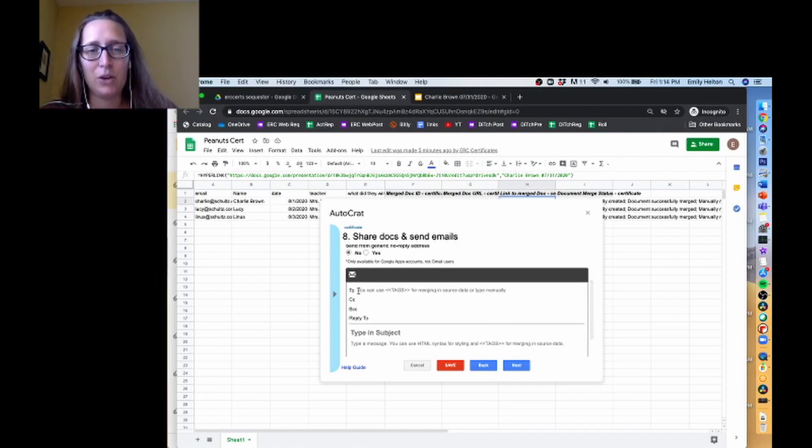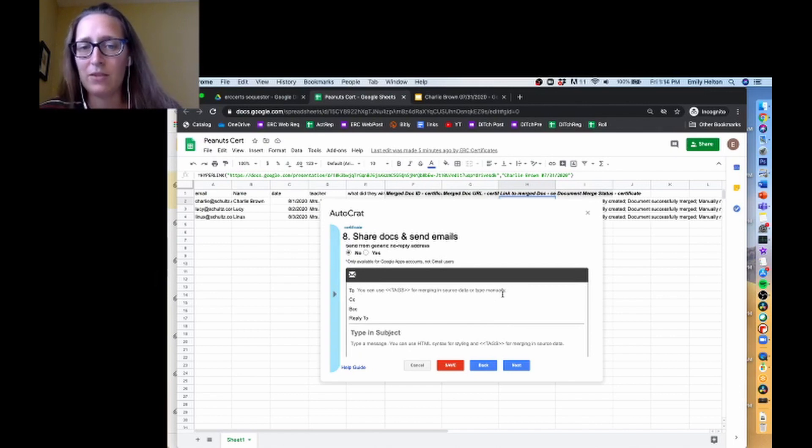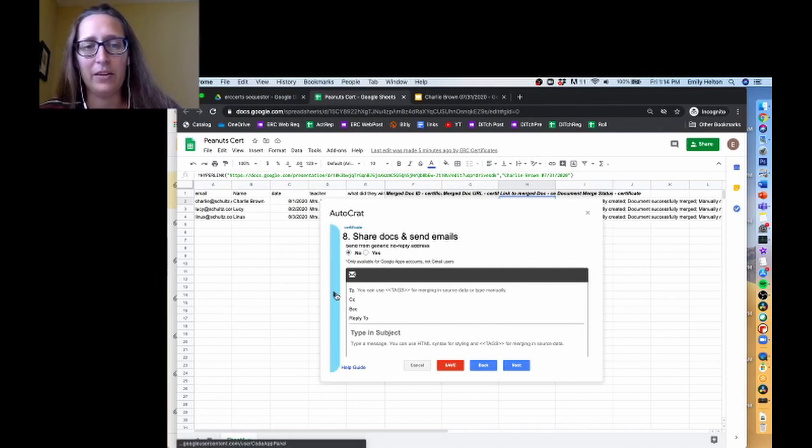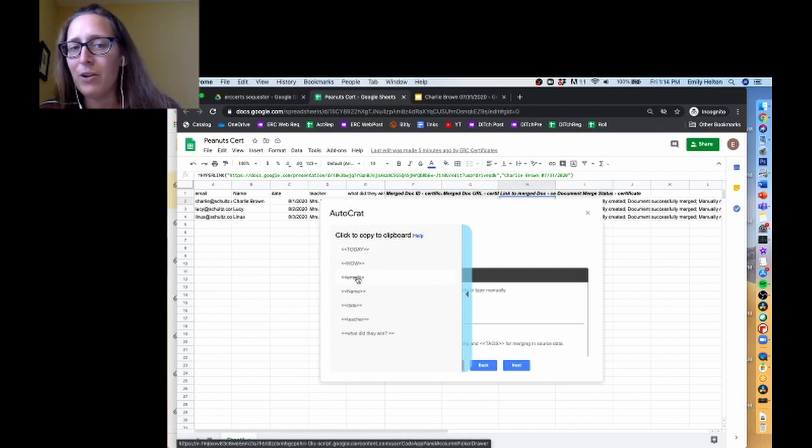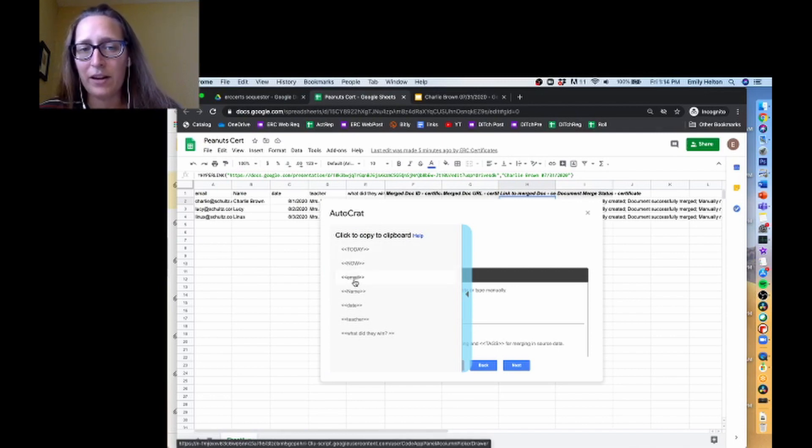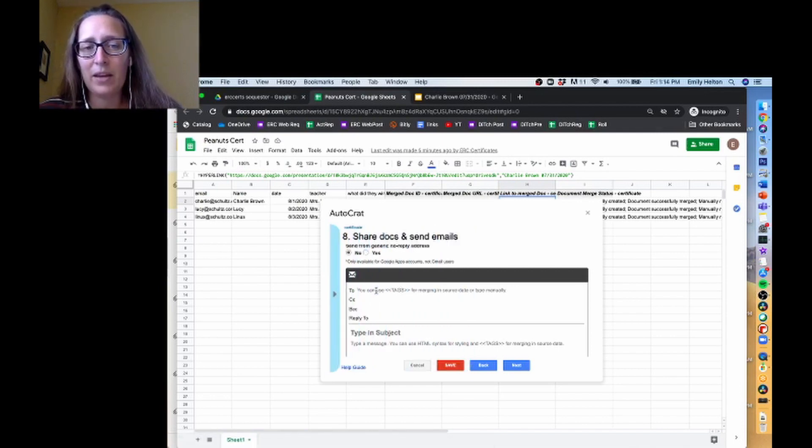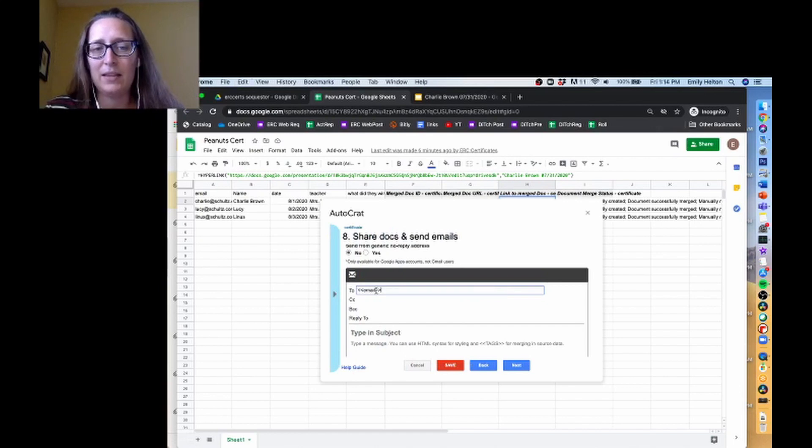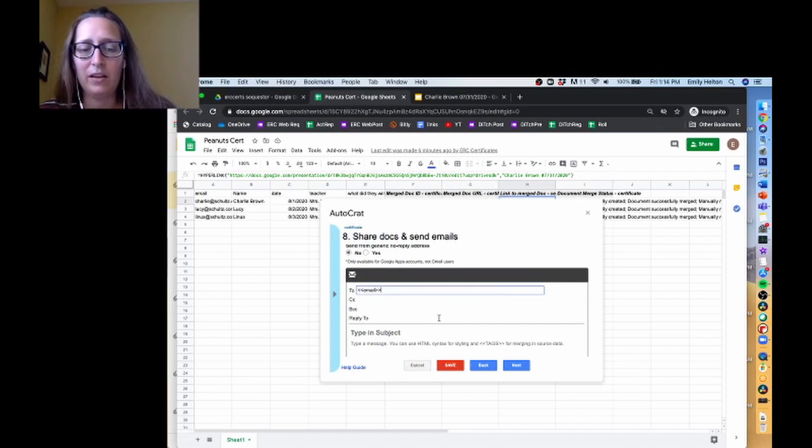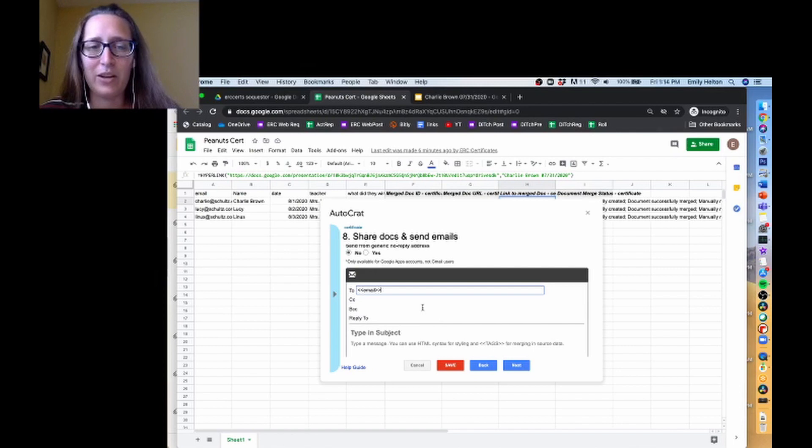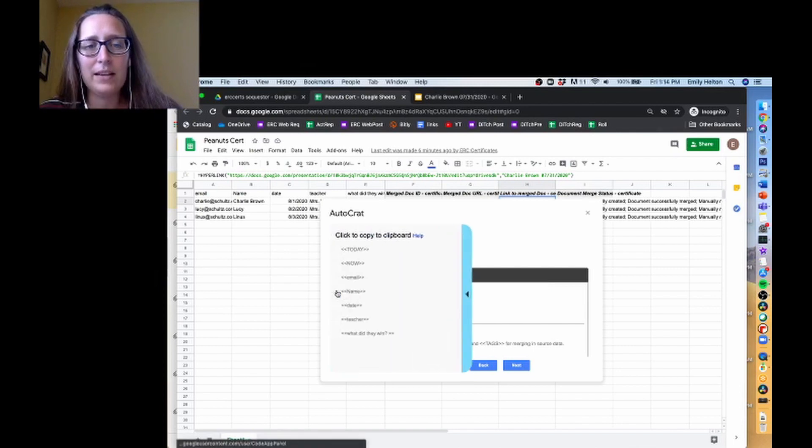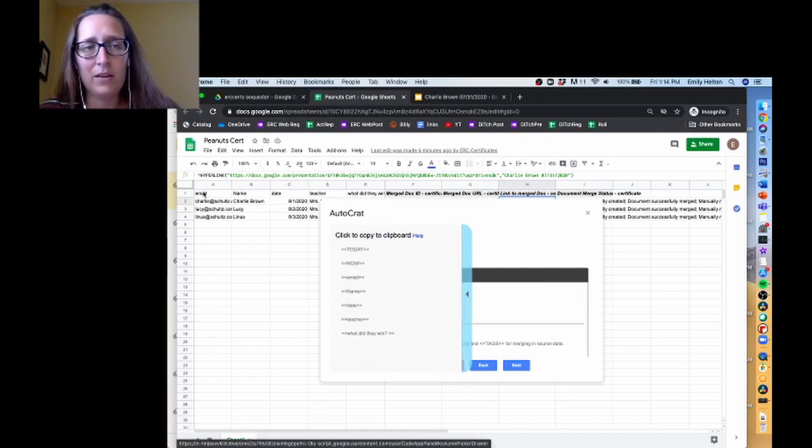So for 'to', it says you can use tags for merging in source data or type manually. I don't think I've ever gotten it to work without going over here. I click on it to copy it and then I paste it. And I use Command V to paste because I'm on a Mac, Control V on a Windows machine. So what I did here is I just copied that column title.